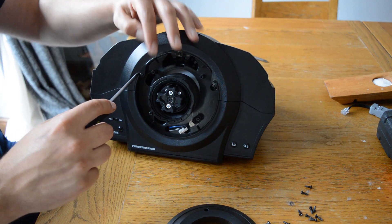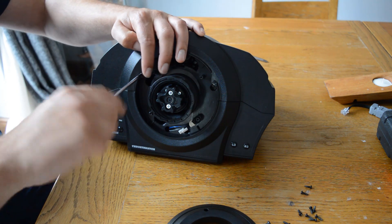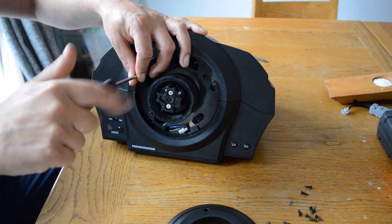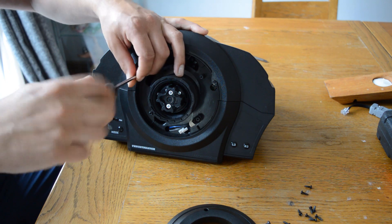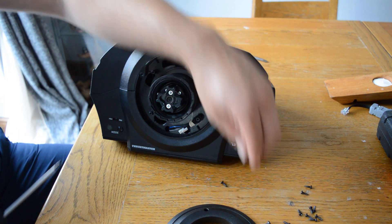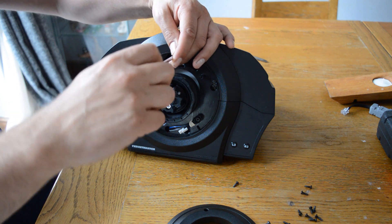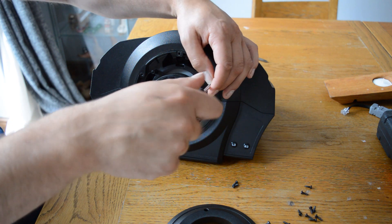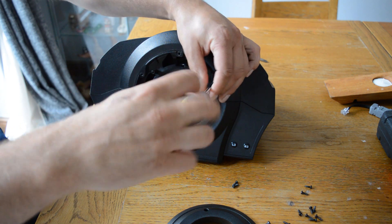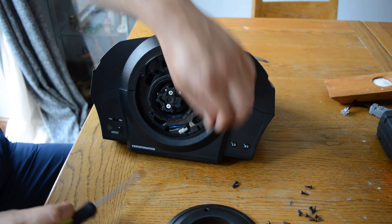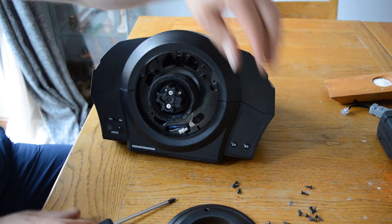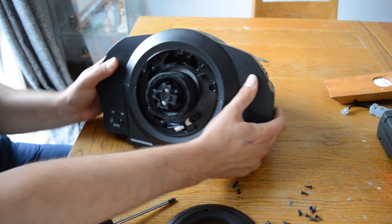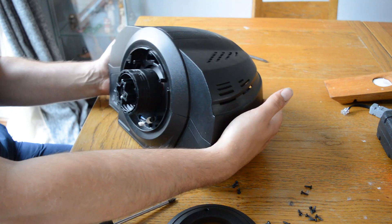Undo the screws under the fascia and carefully lift the top cover off.